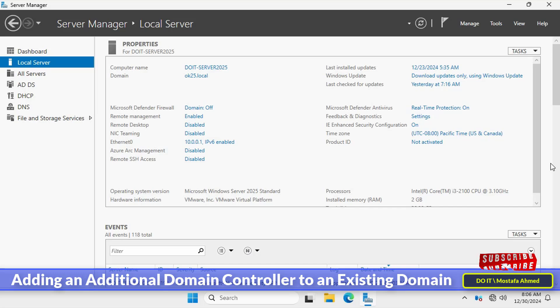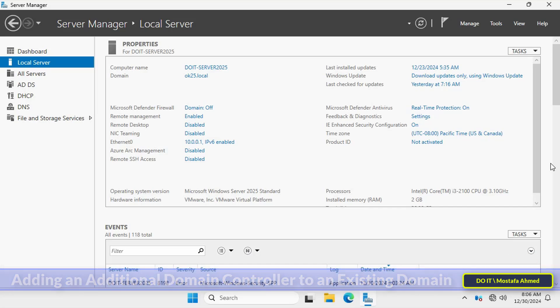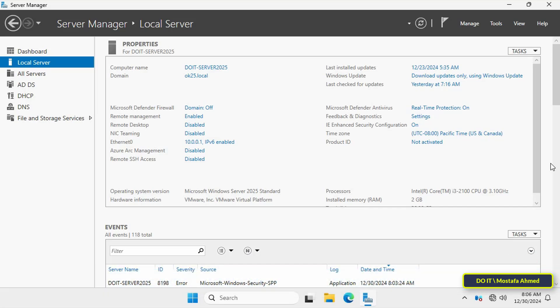Whether you are expanding your network to improve redundancy, load balancing, or just preparing for disaster recovery, this tutorial will provide you with everything you need to know. I have an existing domain controller on Windows Server 2025.